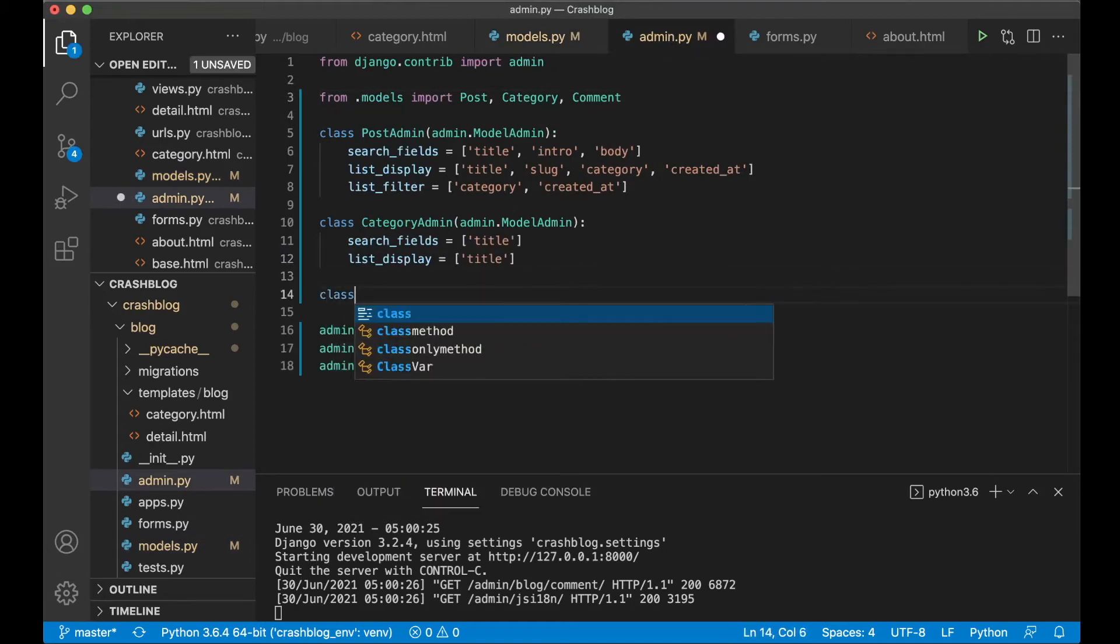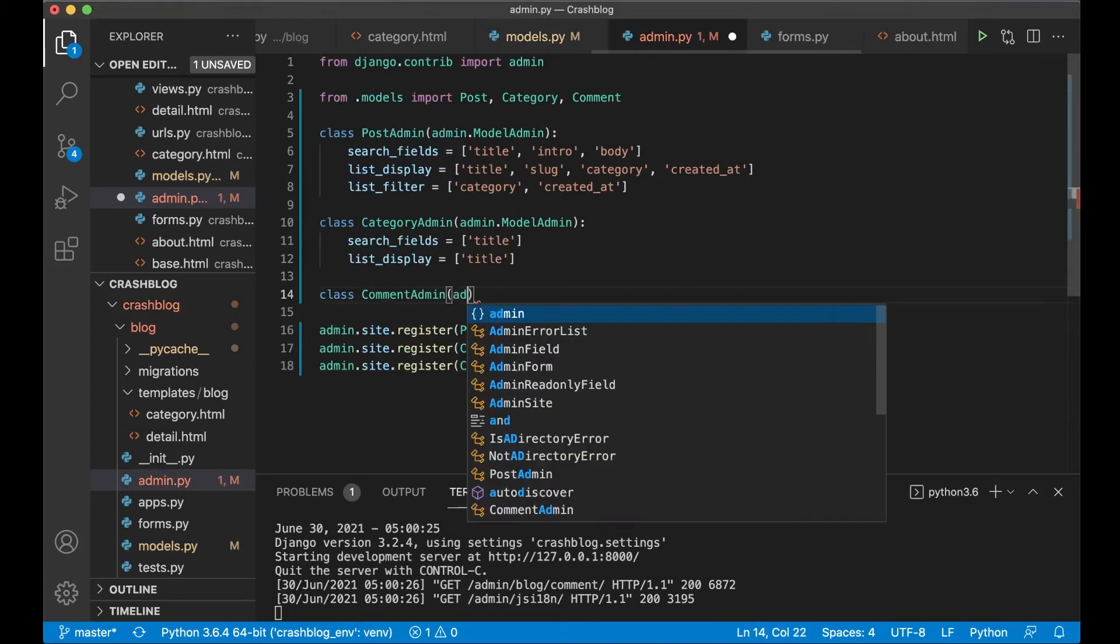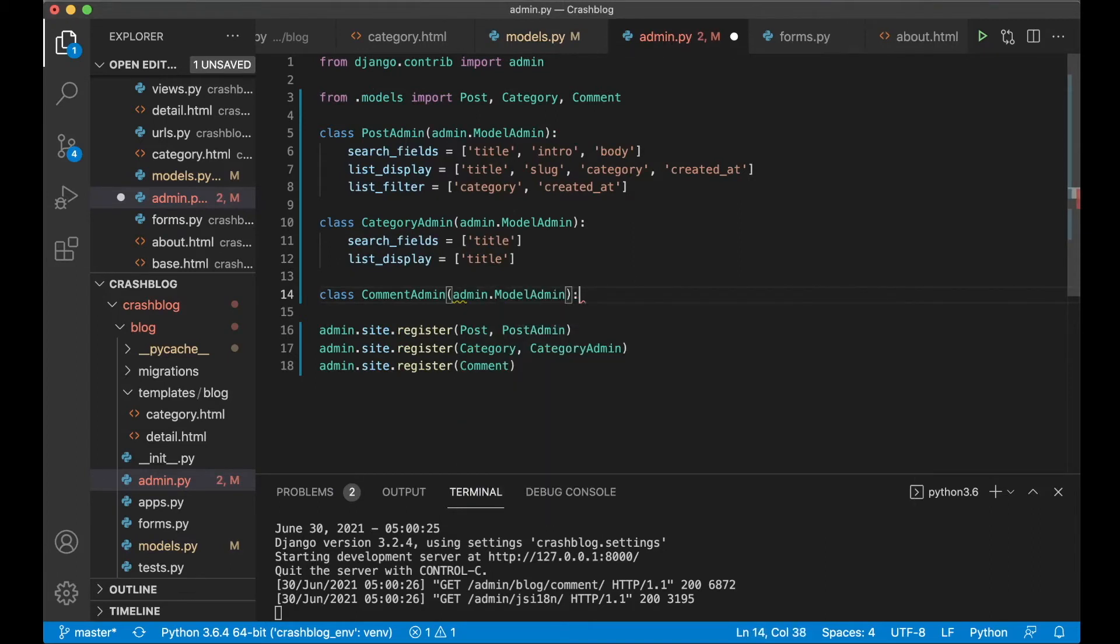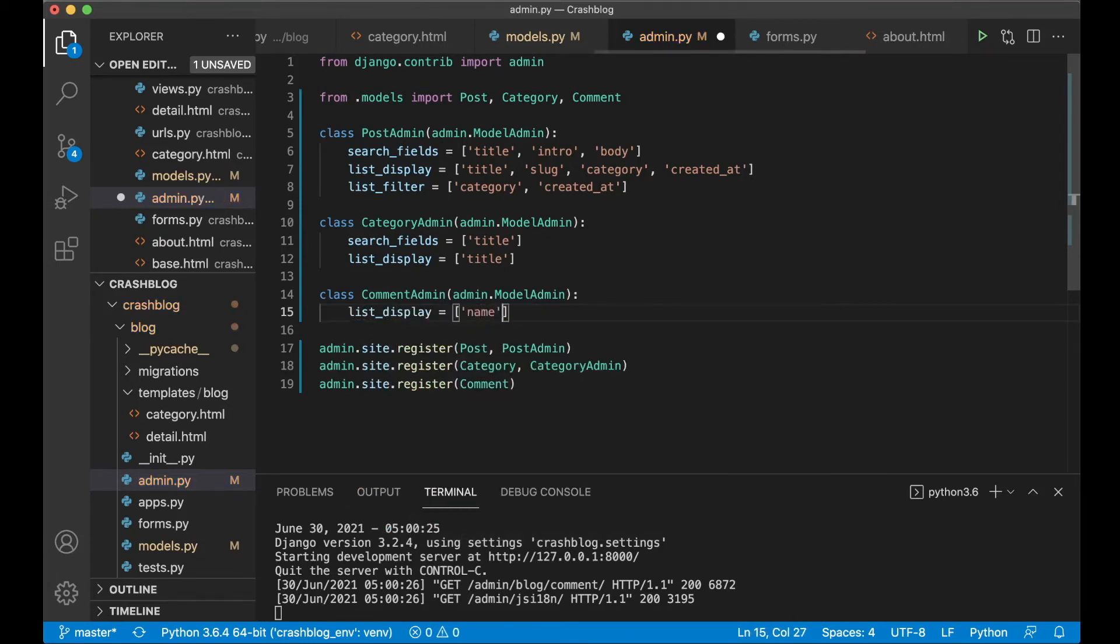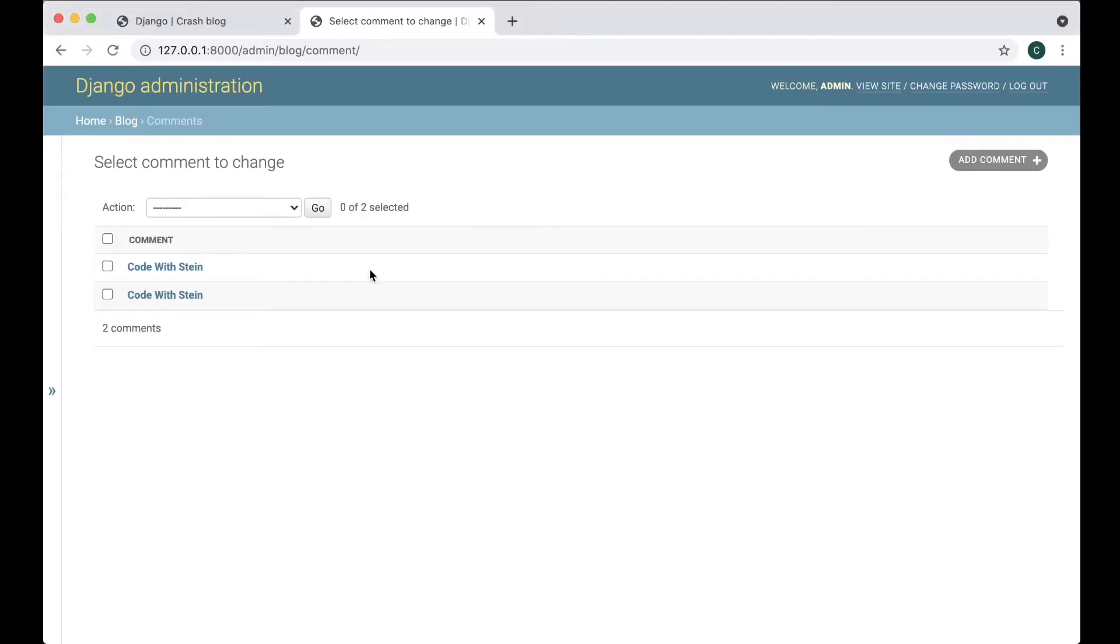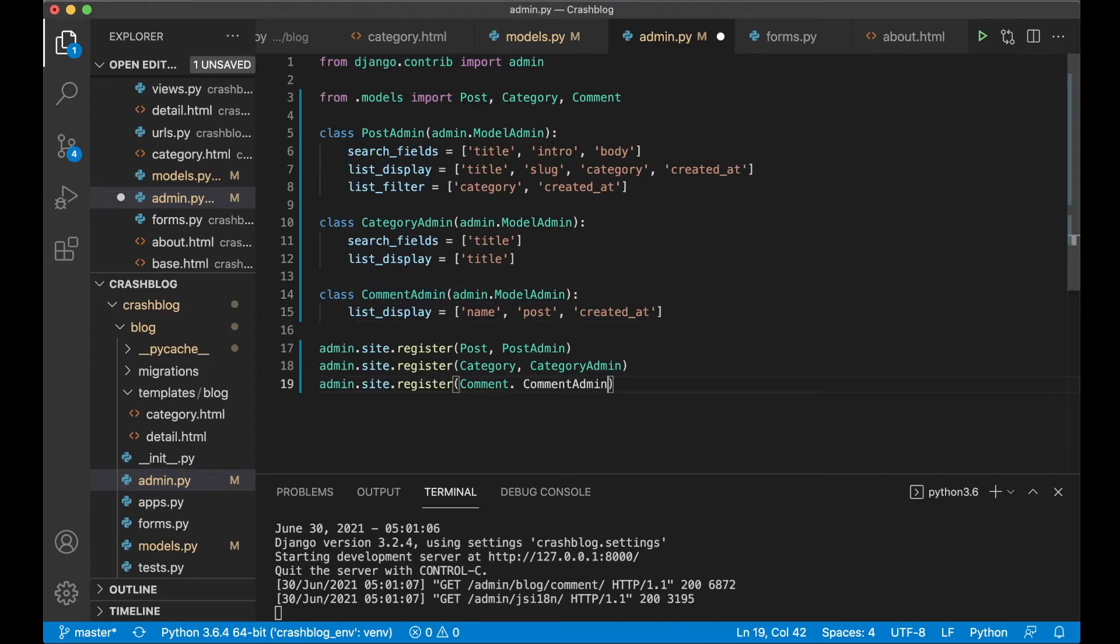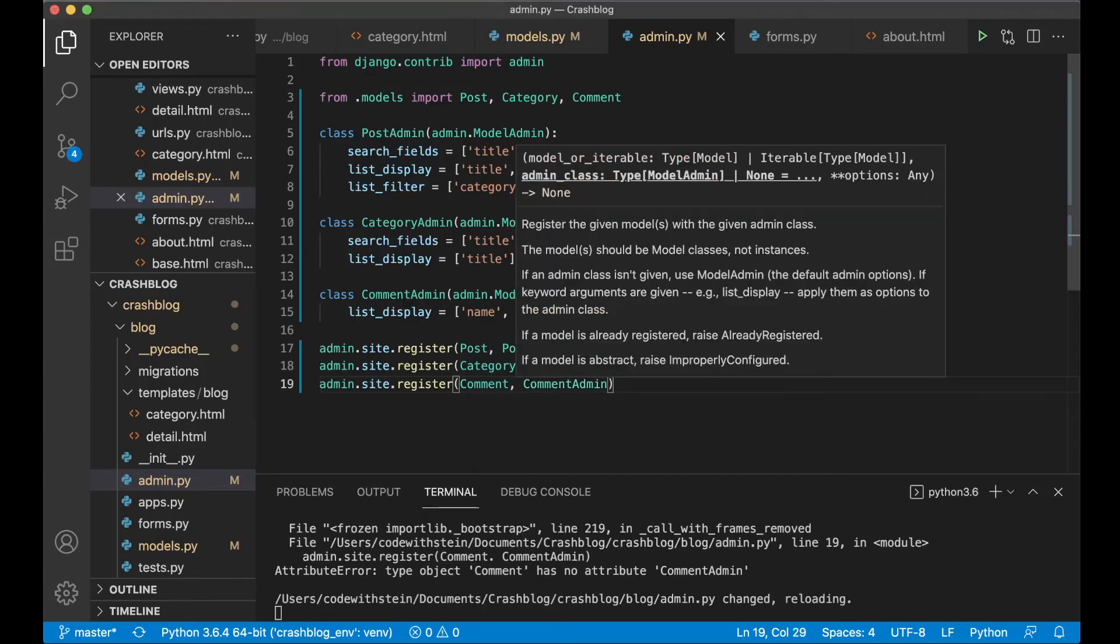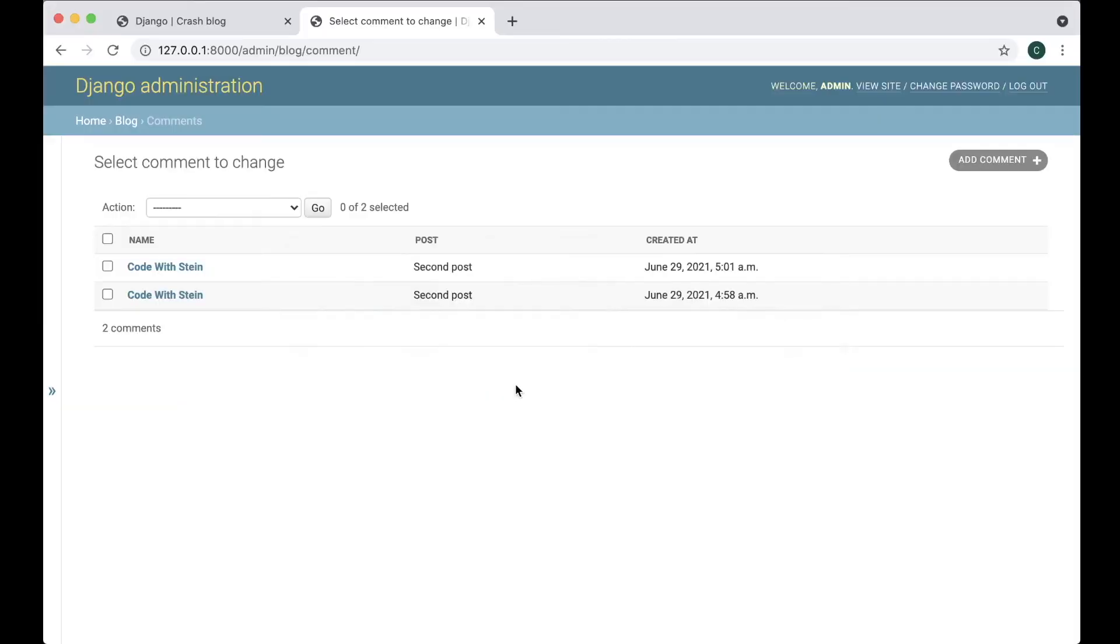So class CommentAdmin. Admin.ModelAdmin. And then list_display equals name and the post and created_at. Sorry I forgot to add this one more time like that. Comma. CommentAdmin. Refresh. Now see the name which post it belongs to and when it was created. Great.